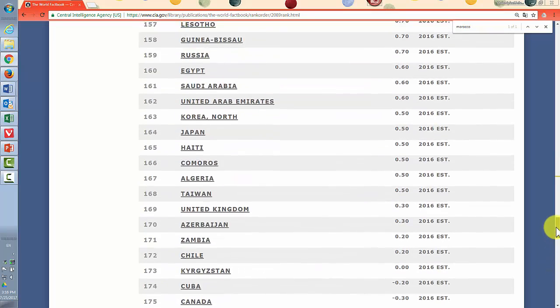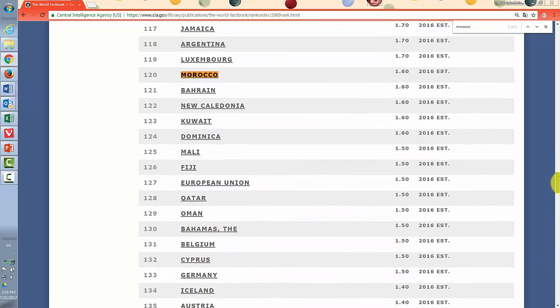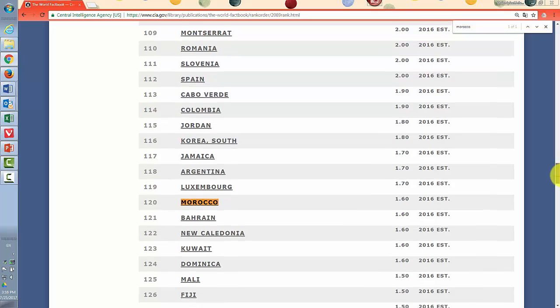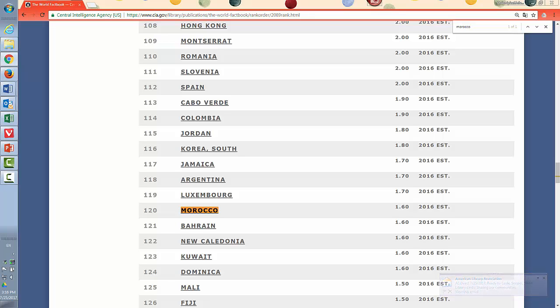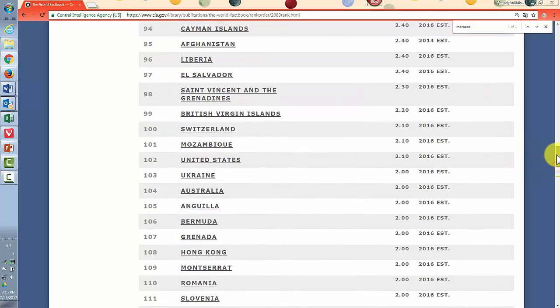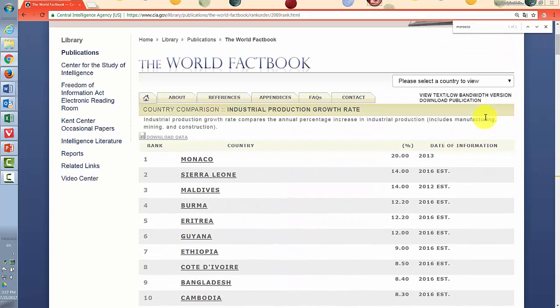You'll always want to go to the bottom and see how many countries they ranked. So that when you're saying my country is number 120, for example, you're saying out of how many, because they only rank the countries that have either actual data or an estimate. If it's not available, they just don't rank it.